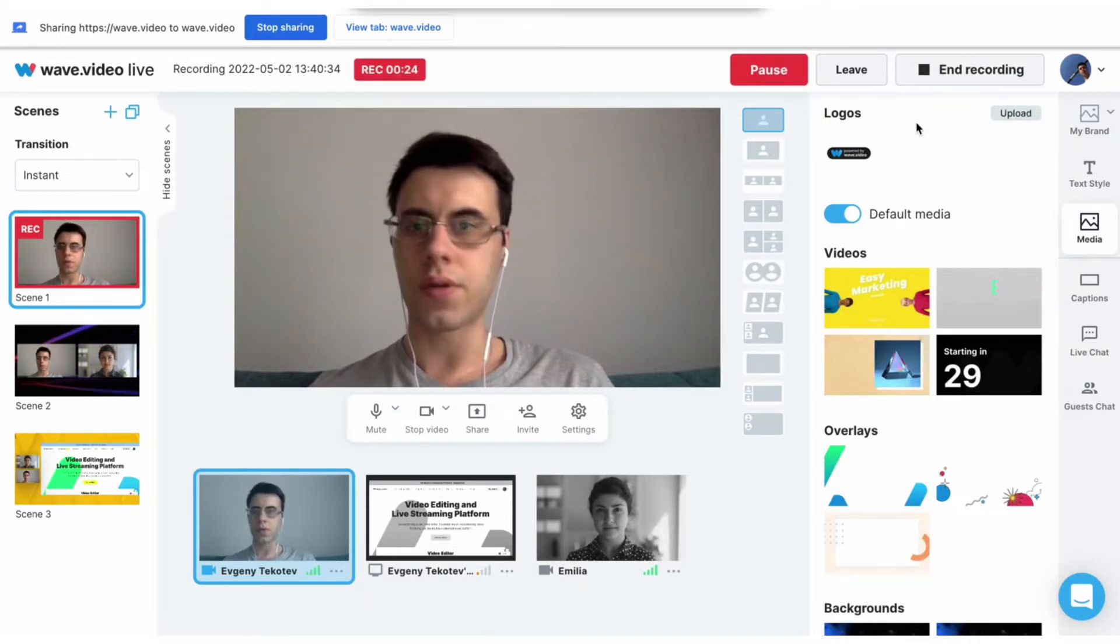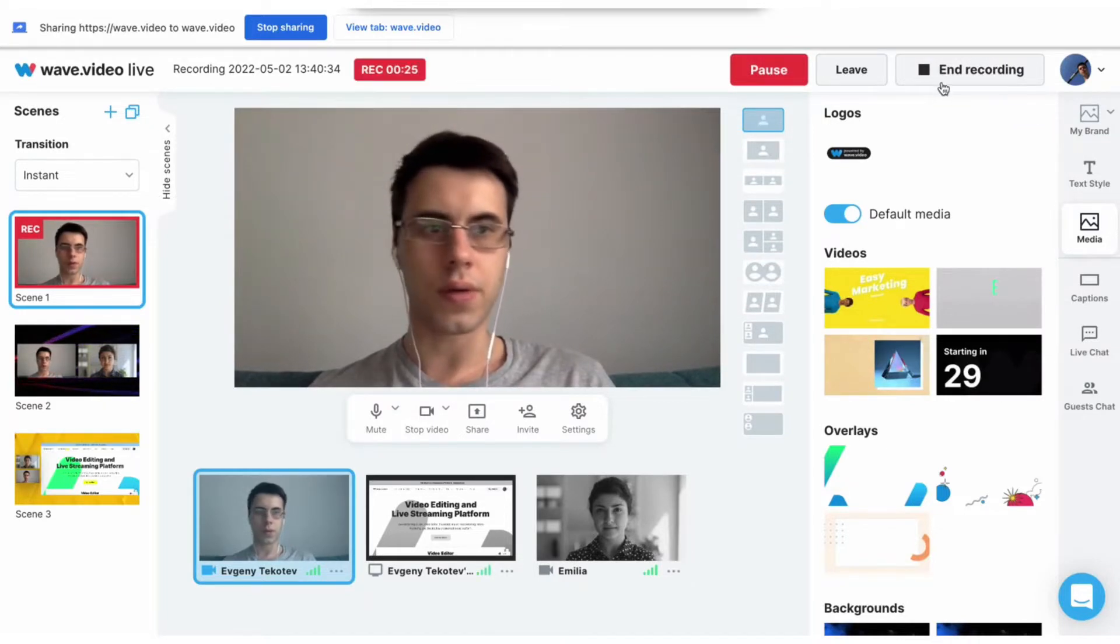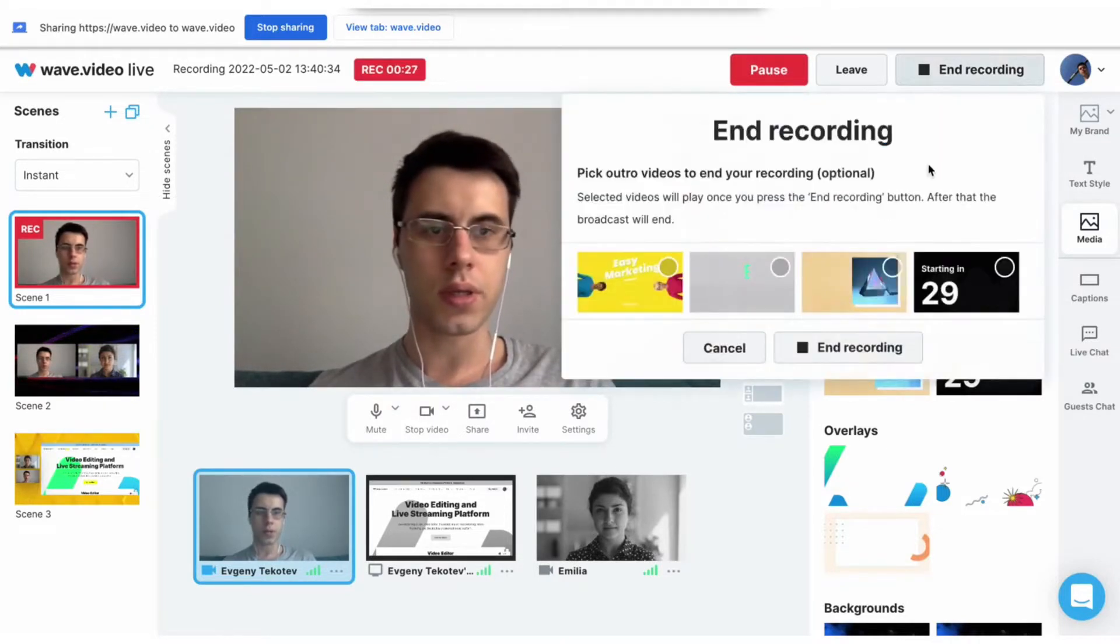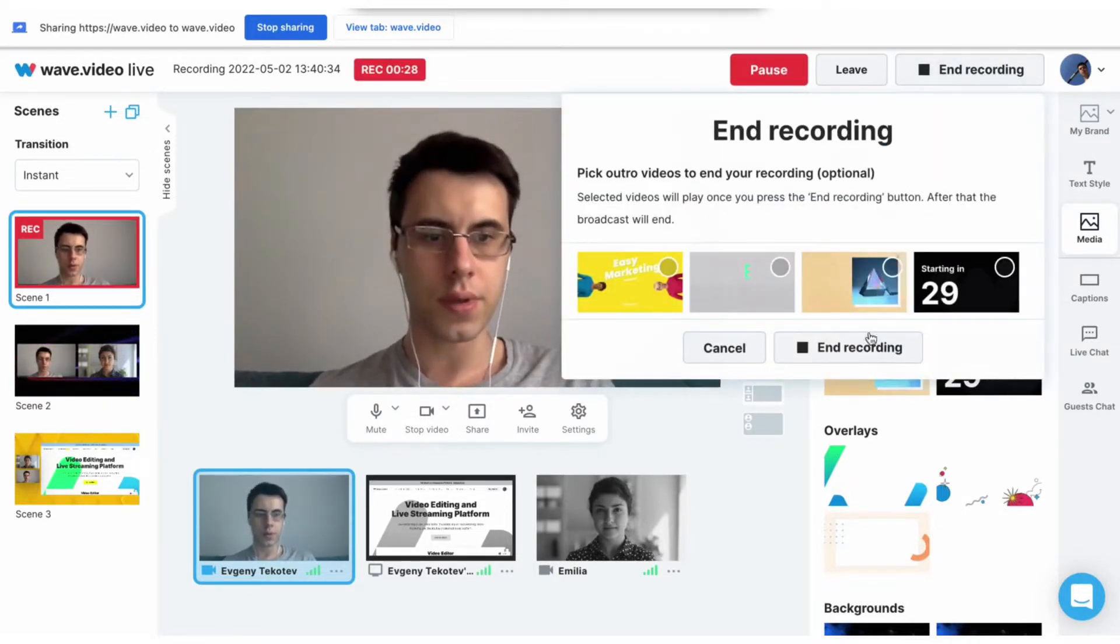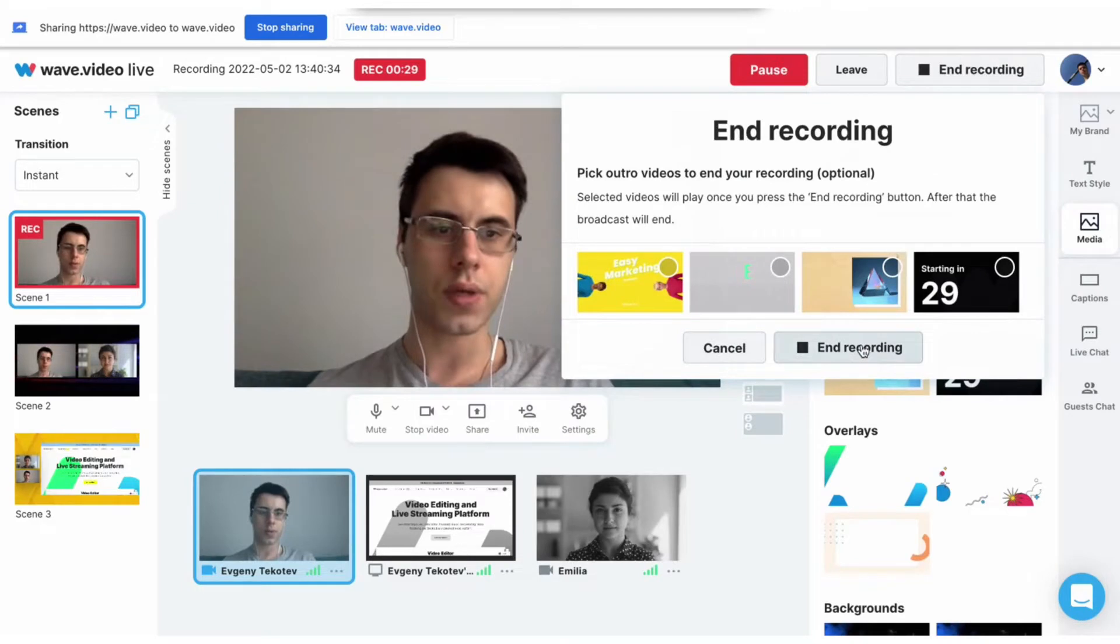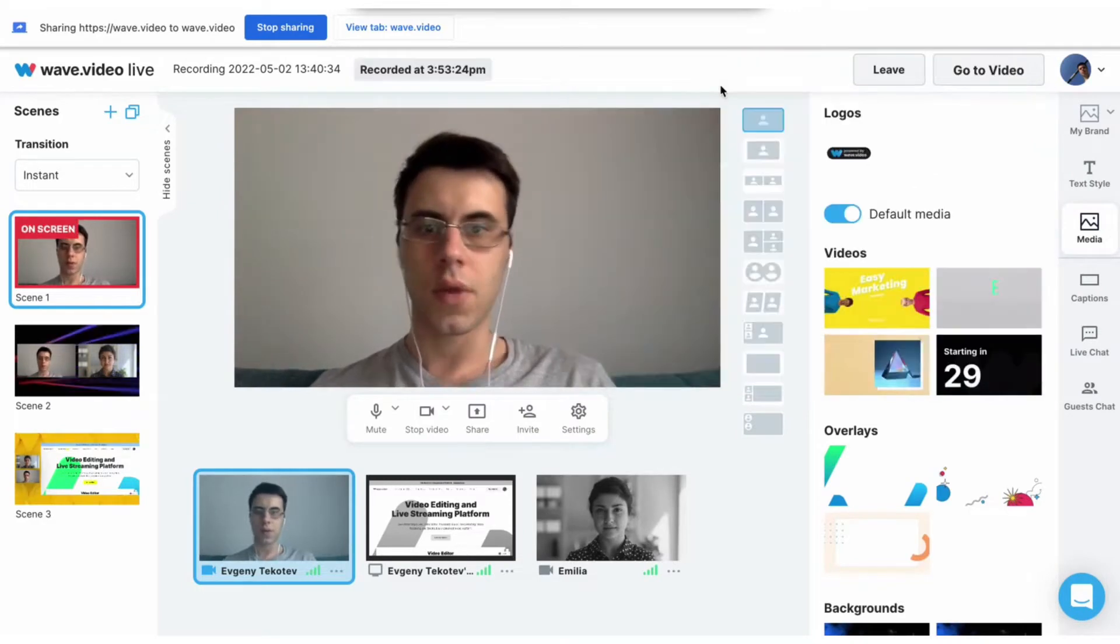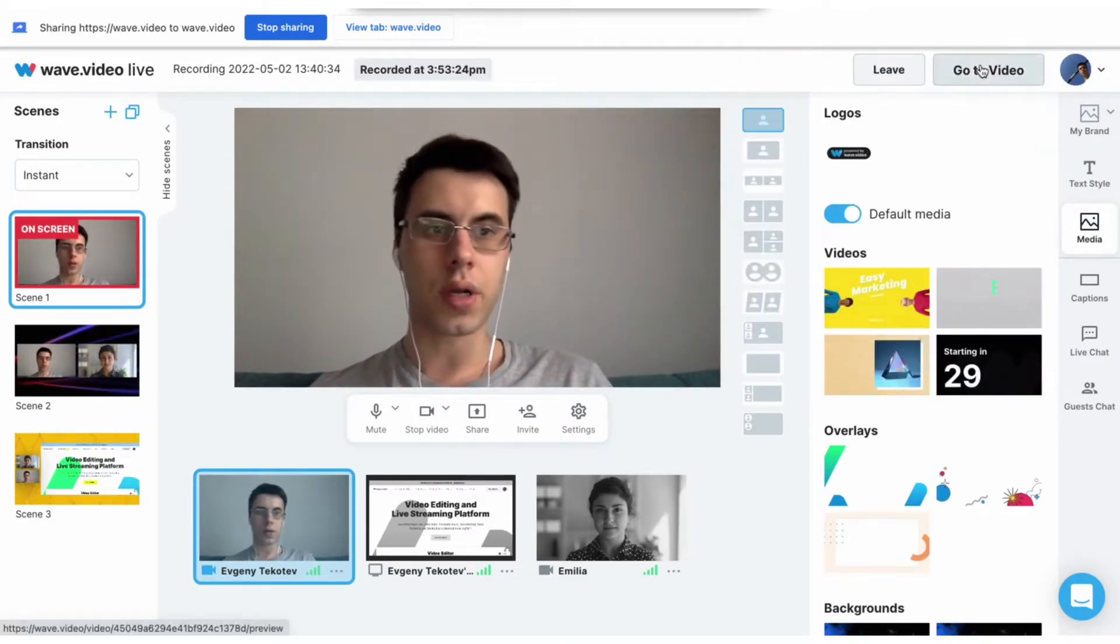When you are ready to end the recording, press this button, choose an outro video, and press end recording. And you can go directly to your video.